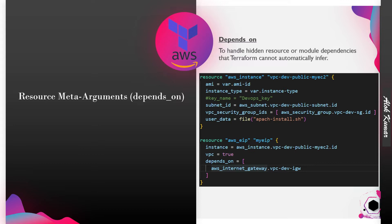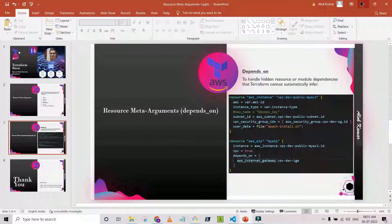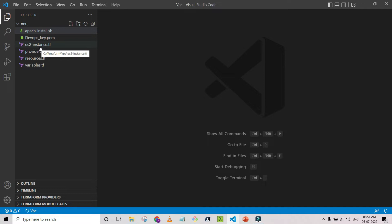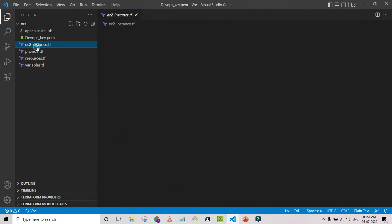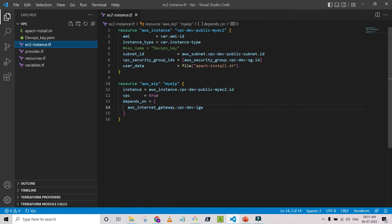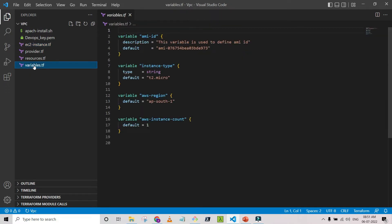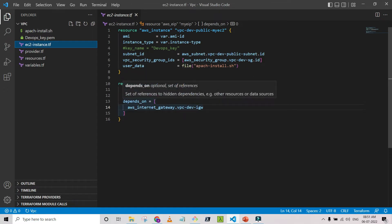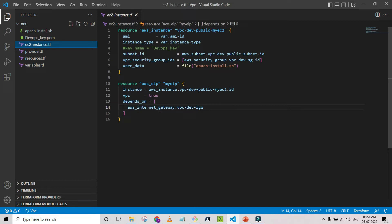From the code you can see that we created the resource Elastic IP, and it is associated with the instance in the public subnet of the VPC. The subnet ID is being associated with the EIP, but it depends on the aws_internet_gateway — so the internet gateway should be created first, and then the Elastic IP will be created. You can see in the console when we run the apply command how things will proceed.